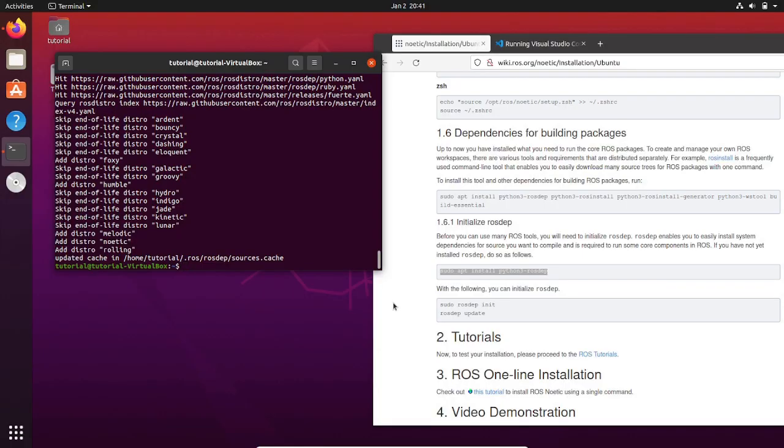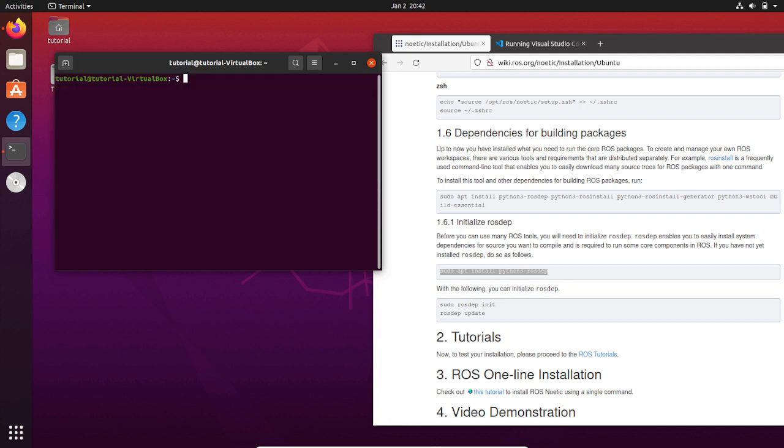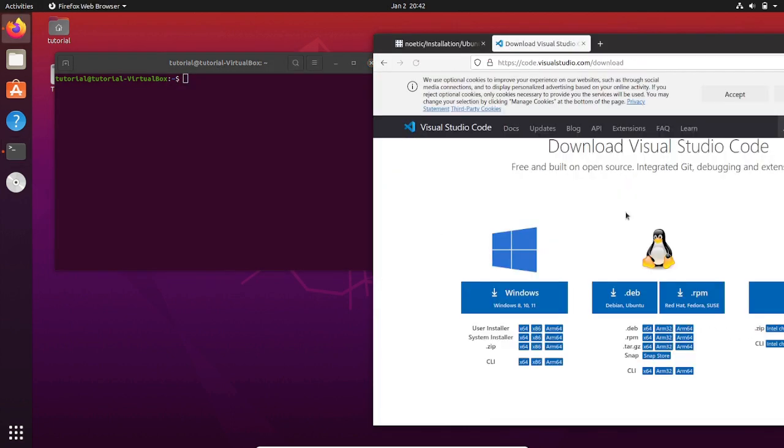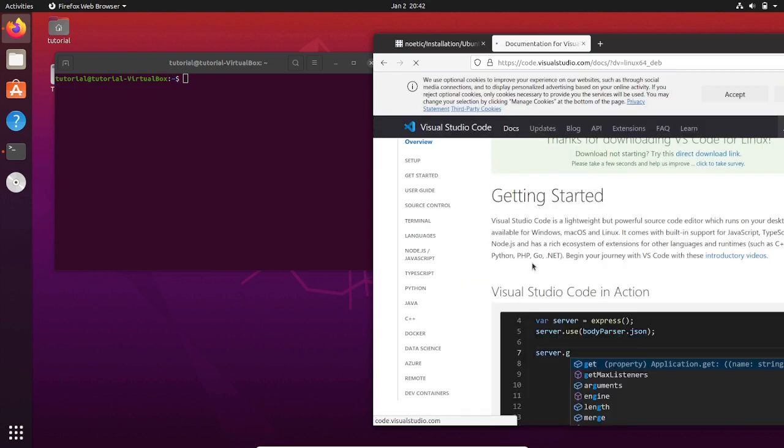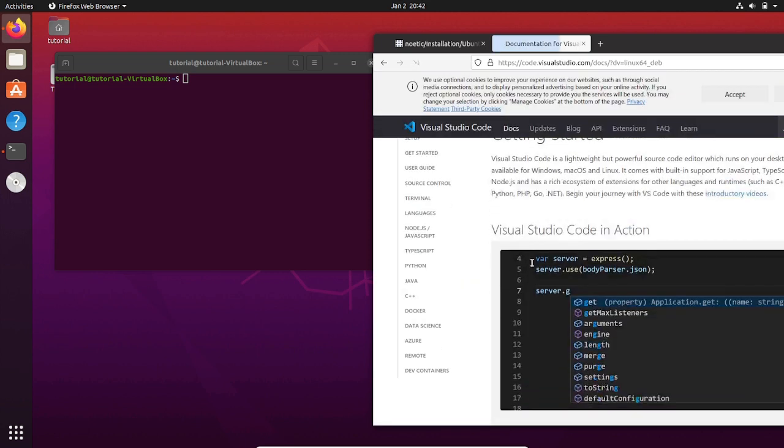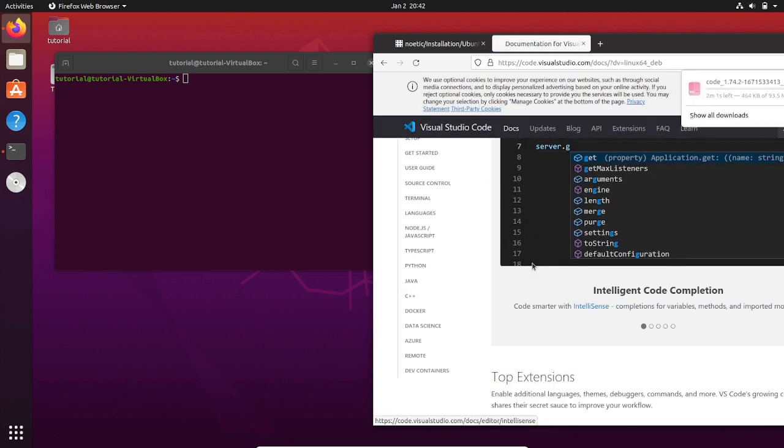For the coding roles we need a coding editor. I will go for Visual Studio Code, but you can use whatever you want like Vim, for example. The installation is straightforward - you just need to go to the web and download the Linux version.